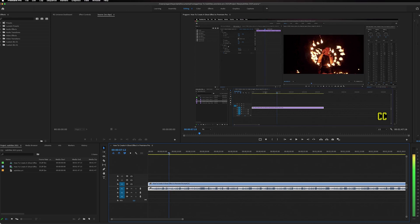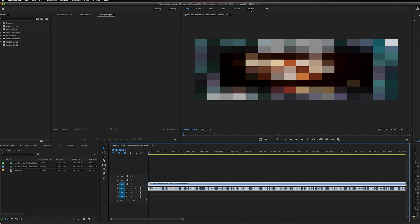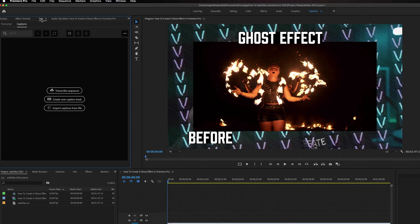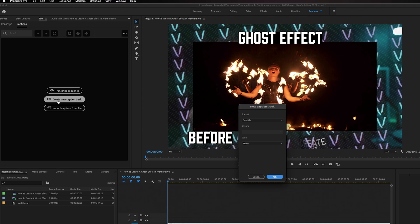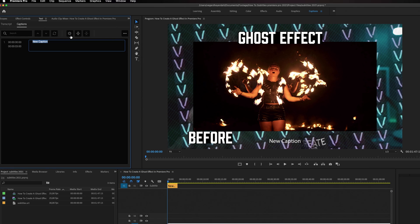The first thing I'm going to show you is how to add a subtitle to your video. Go up to the captions workspace and you'll get this text workspace with a lot of different options. The first thing we need to do to make a manual subtitle is to click on 'Create New Caption Track.' You'll get a dialogue box — just click OK. To add a subtitle, click the plus icon to add a new caption segment and you'll get the option to start writing out your text.